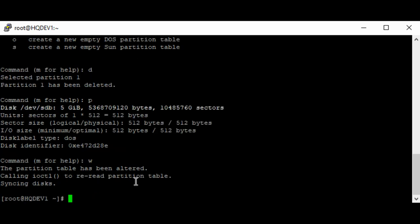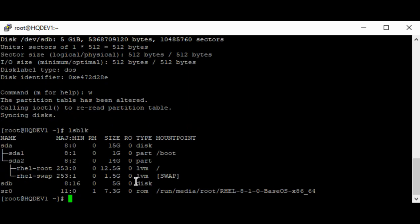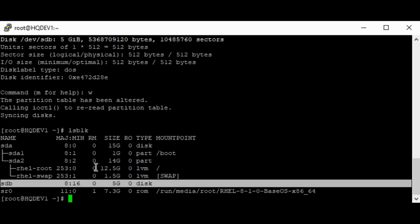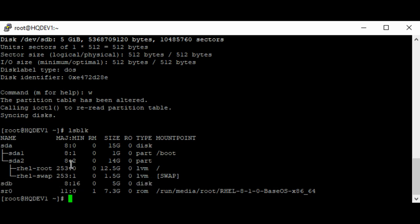We've been able to save this. If you now do your lsblk again, you'll see that you won't find any partition on this disk anymore. This is how you can delete a partition on a drive.